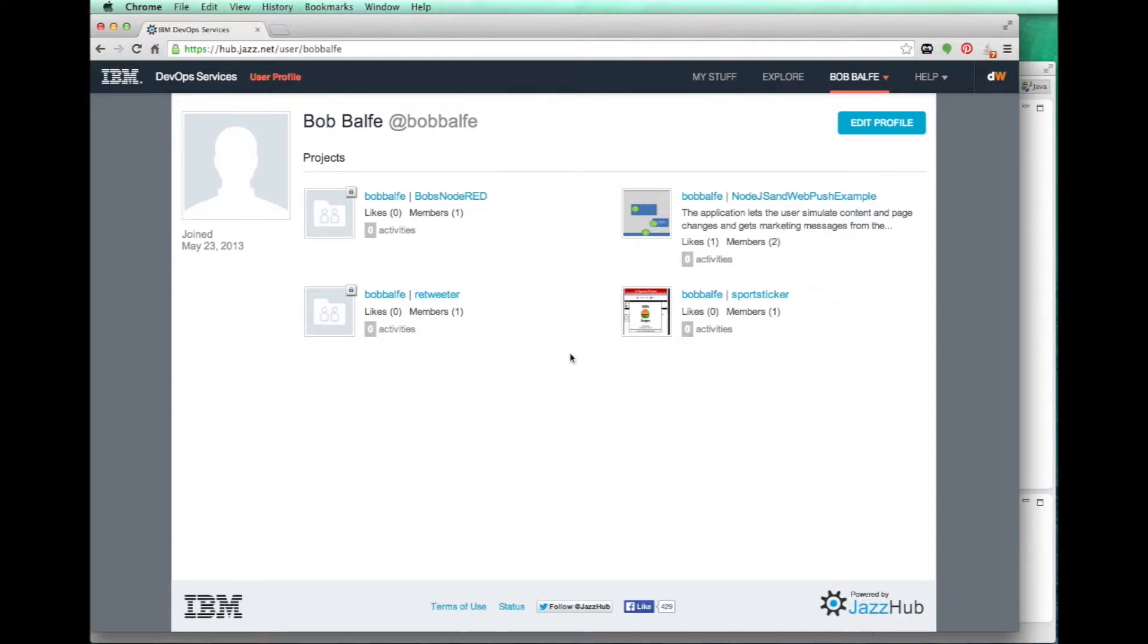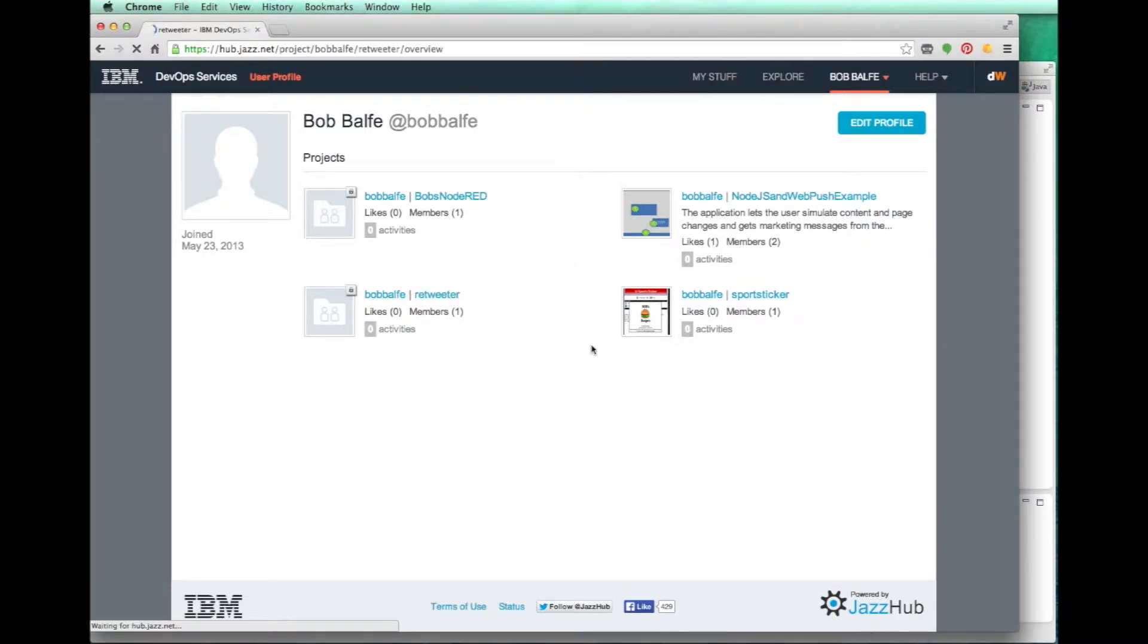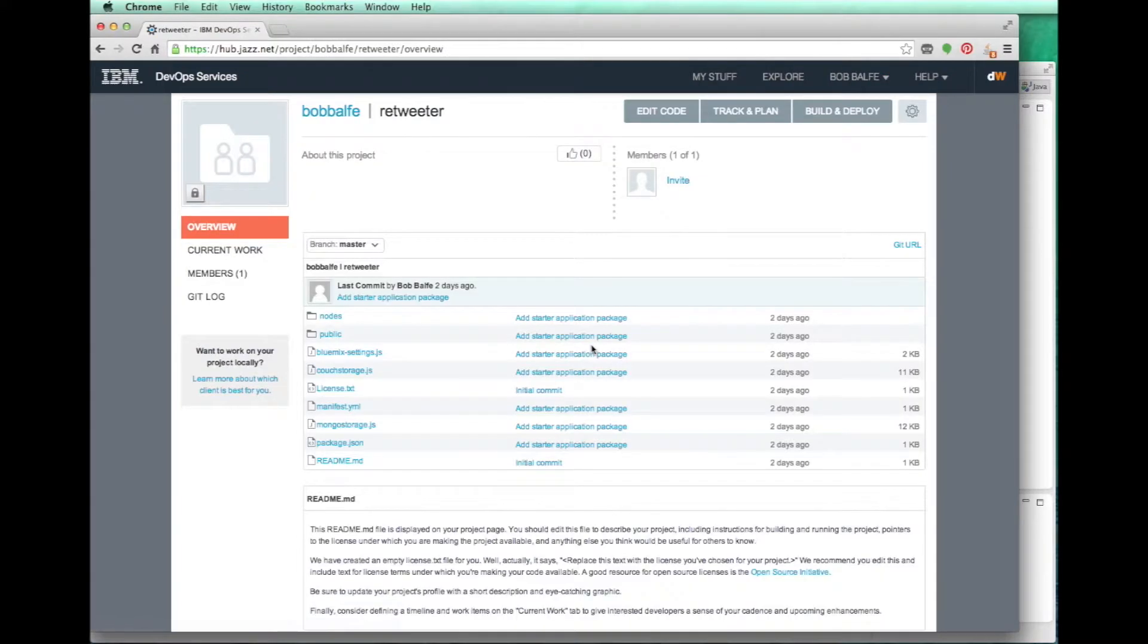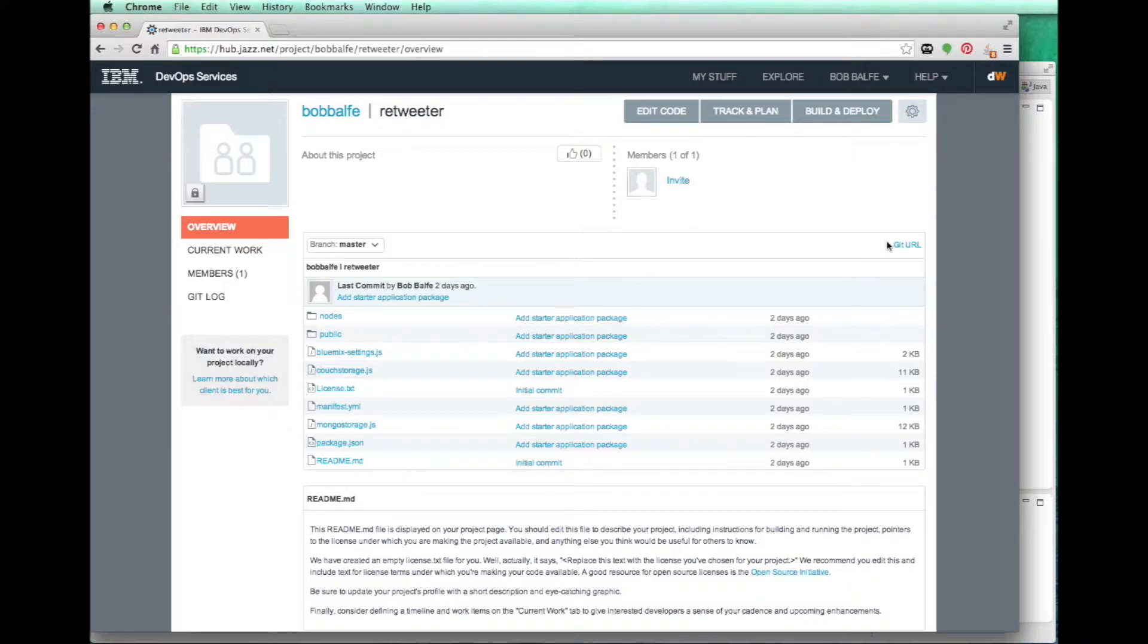You can see I have a couple of projects here that I run out on Bluemix. My latest one is this Retweeter application. It is a Node-RED application and I just want to be able to edit the files, make changes, and then commit my work.